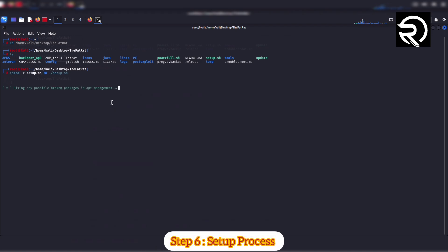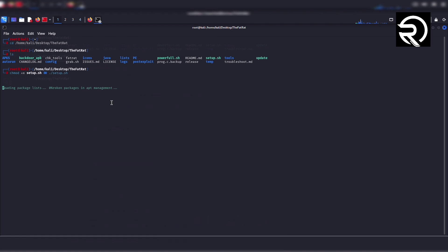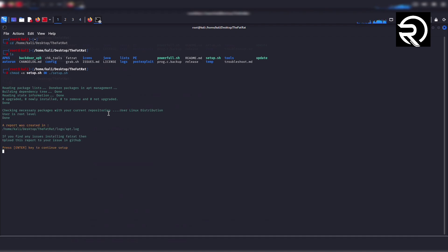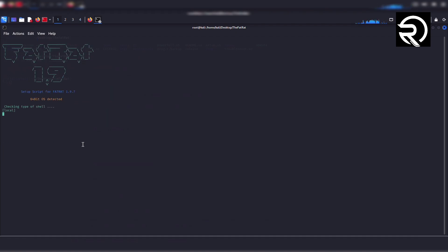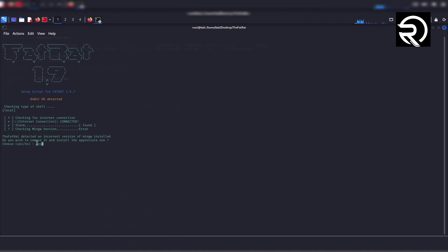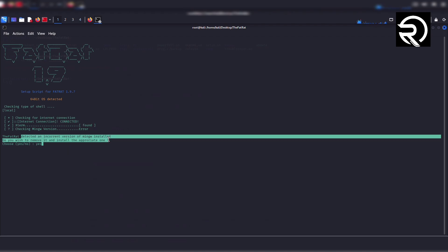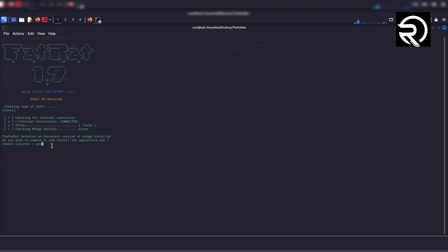Step 6: Setup process. The script will now check for the required packages. It will ask you to press a key to continue. Press enter. You might see this error: 'TheFatRat detected an incorrect version of MinGW installed.' Type 'yes' and press enter.